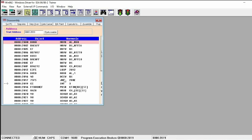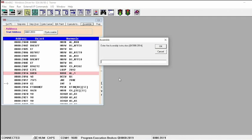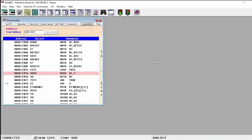In order to make the stepper motor rotate in anticlockwise direction, there is no need to write the entire program again. You can change just one line. Instead of the rotate right instruction, write rotate left to move in anticlockwise direction. Click on that line, go to assemble, and write ROL B, AL, 1. If you click OK, that instruction will be replaced.